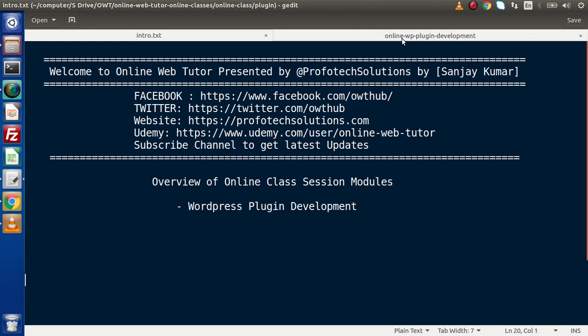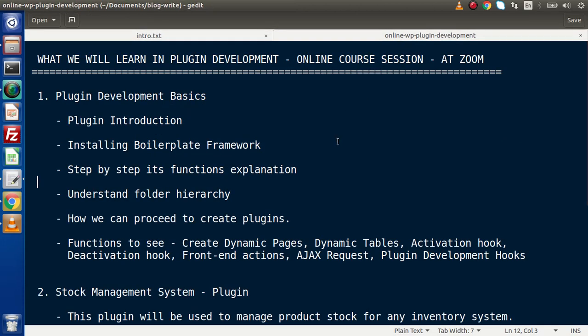I have created section by section. In that online class, the first section will discuss about plugin development basics. We are saying basics because after going through basics, we will easily catch all the things like what are the plugin development steps. In this first section, we will see all about plugin introduction — complete information of the plugin as well as plugin installation inside WordPress.